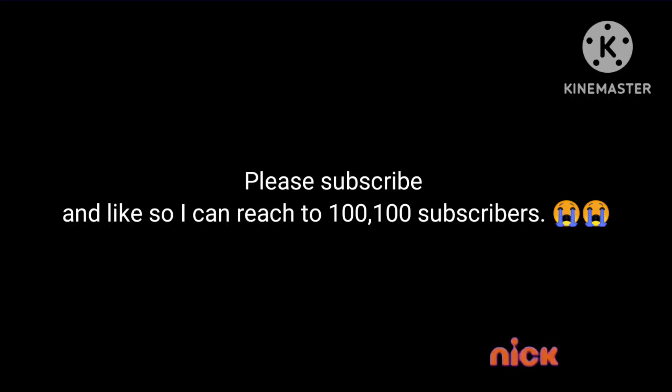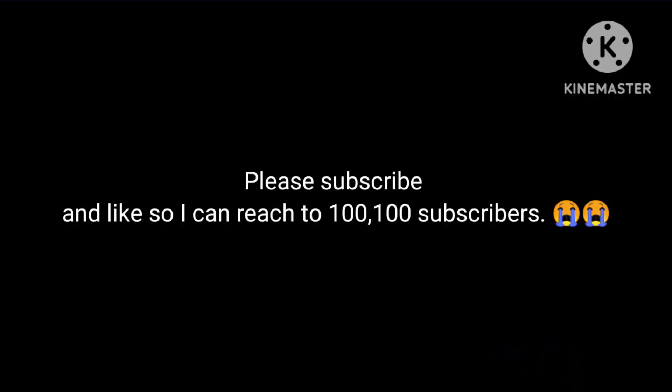Then I'll almost be reaching to get 1100 subscribers to get a silver play button, a YouTube play button. Well, see you later guys, I'll see you later. Bye.